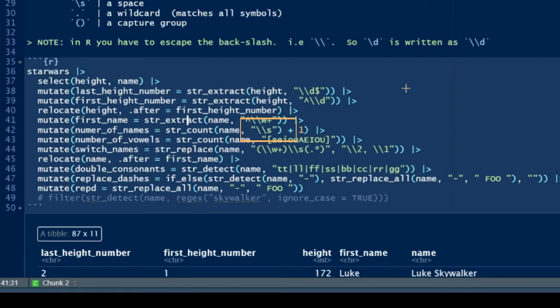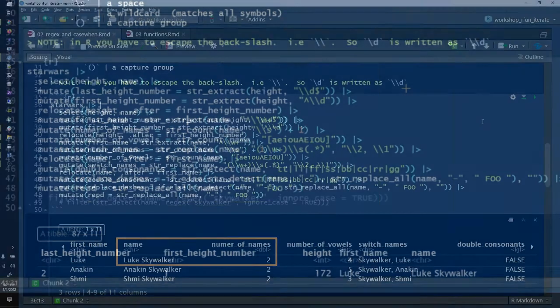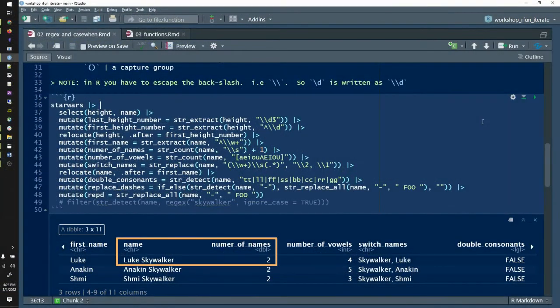In line 42, we're saying count the number of spaces and we can use that as a way to count the number of words in a name string. So if there are spaces separating names and we count the spaces and add one, then we know how many names we have. For example, if there's one space in Luke Skywalker, if we add one, we have two names: Luke as a first name, Skywalker as a last name.